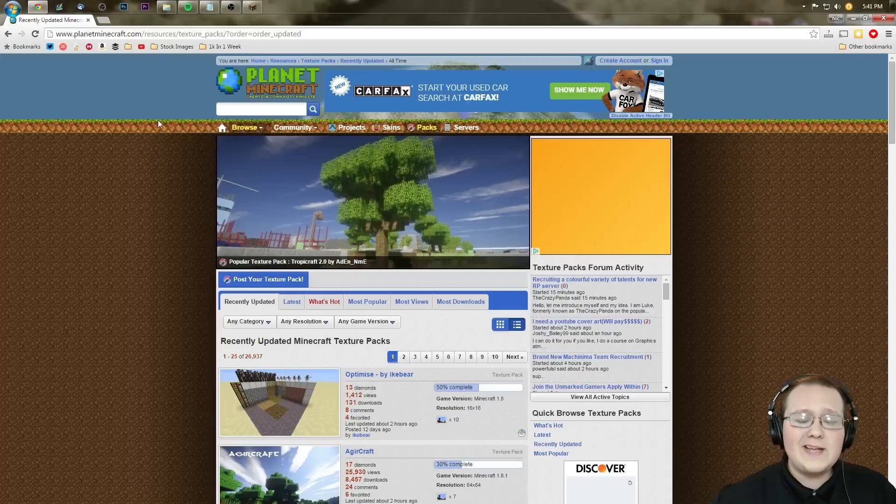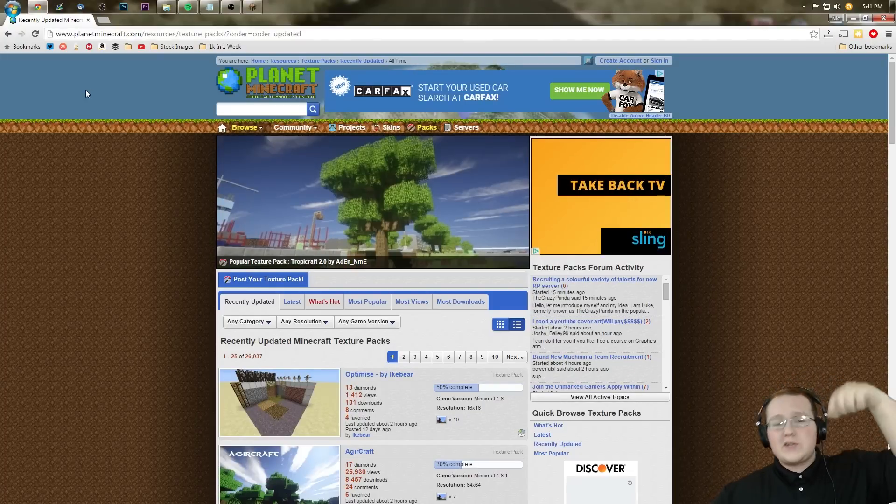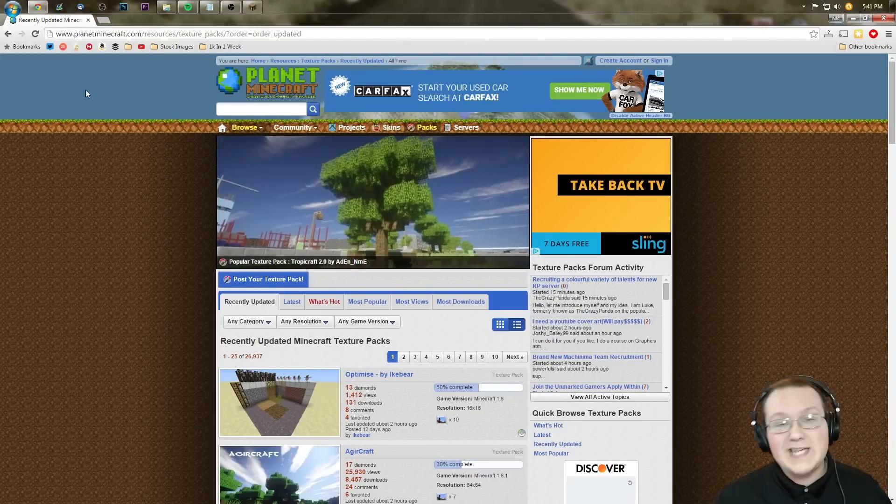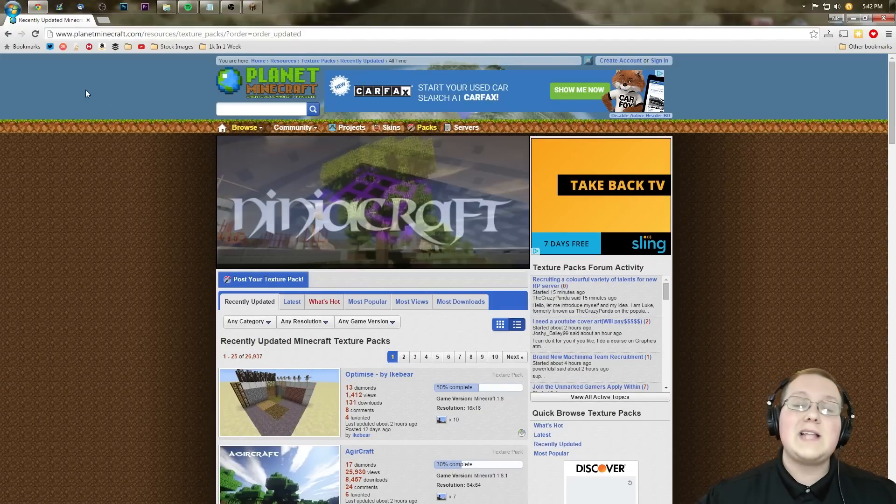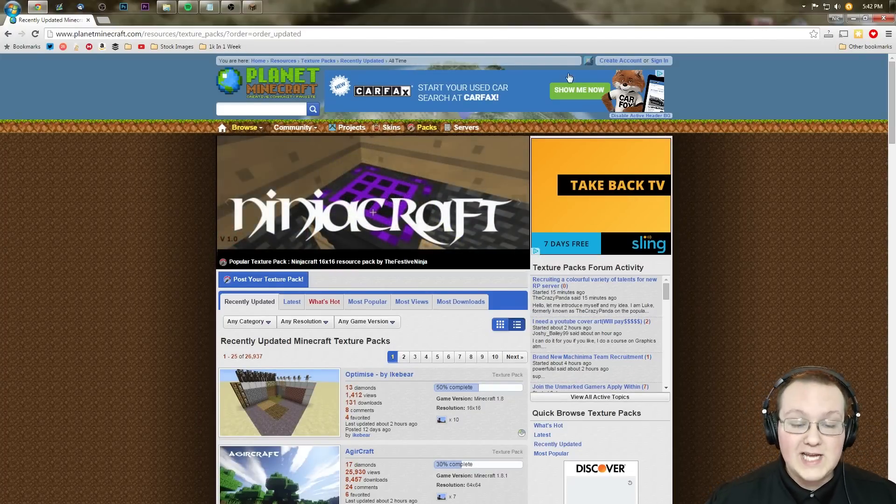First off, you need to download a texture pack. To do that, you can click the first link in the description below: NicksGames.com/texturepacks, and it will take you